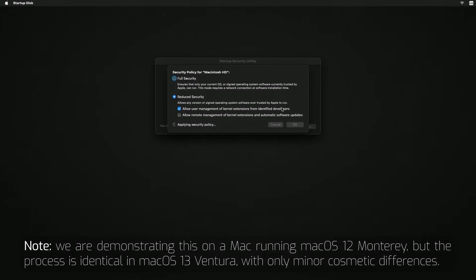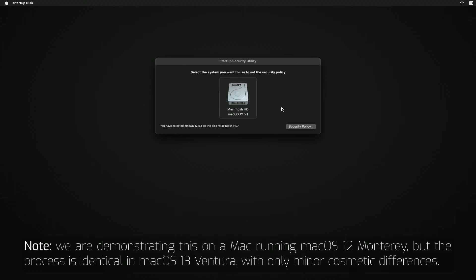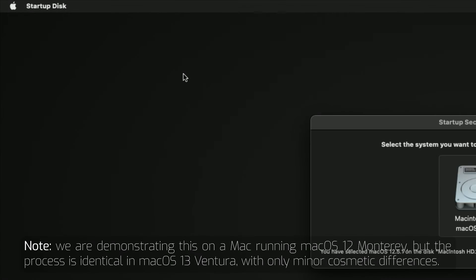After a moment, the window will close. You can then go to the Apple menu and restart.